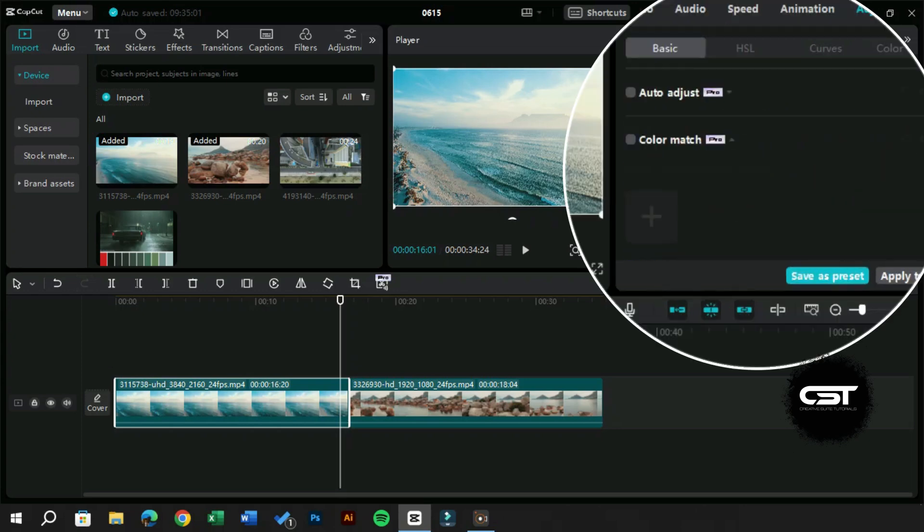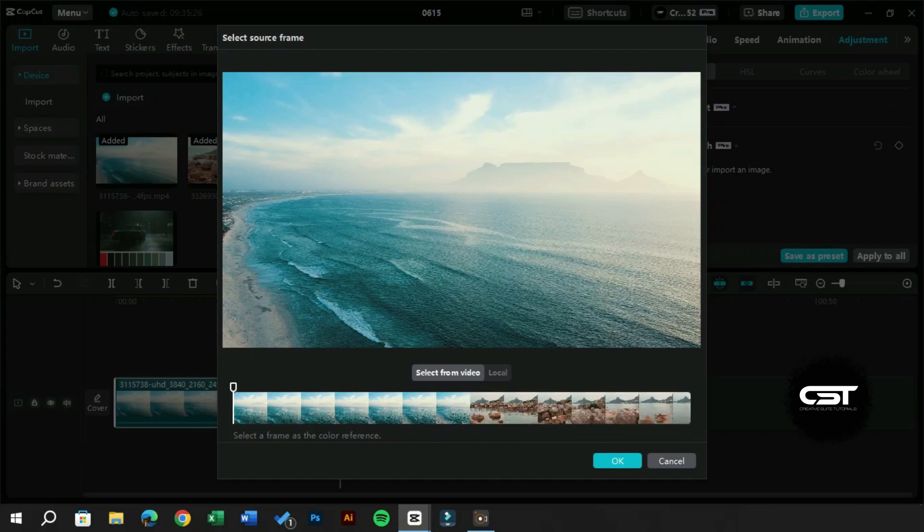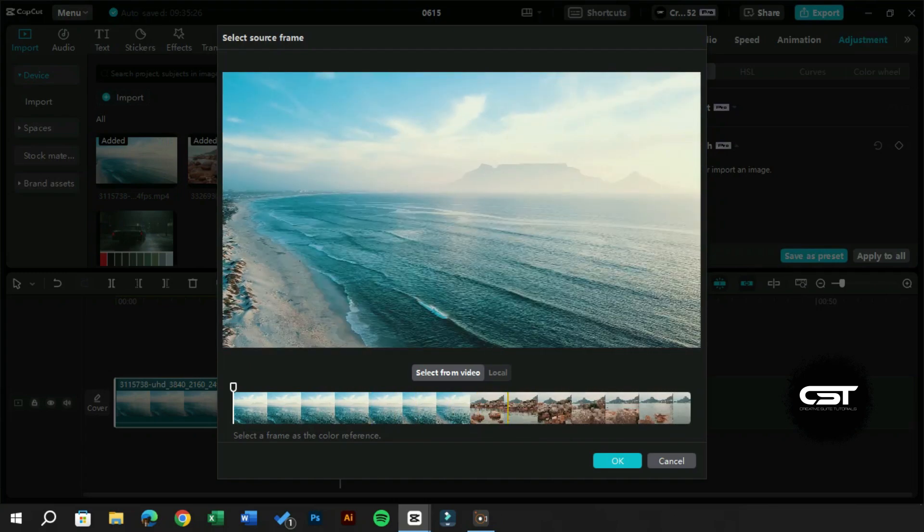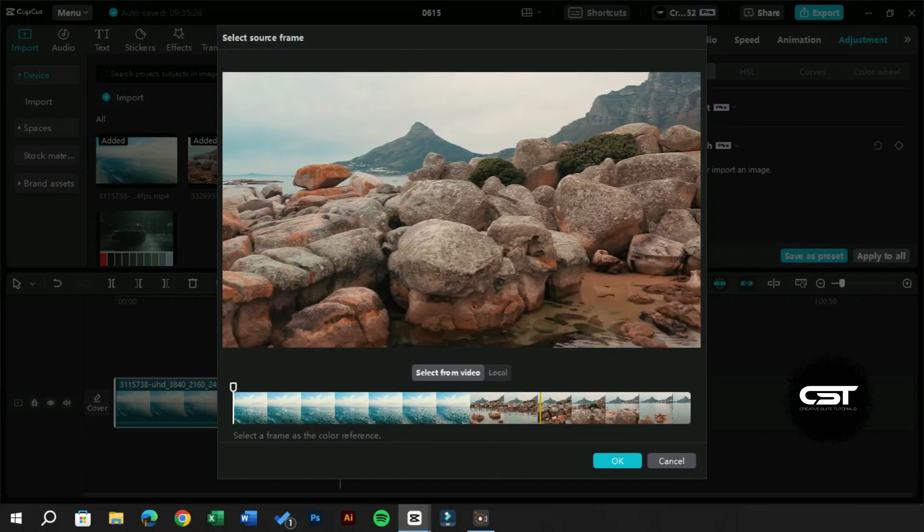In the basic section of the adjustment tab, we can see this color match feature. We will select a frame from the timeline view to match the colors. Let's select this frame and press OK.